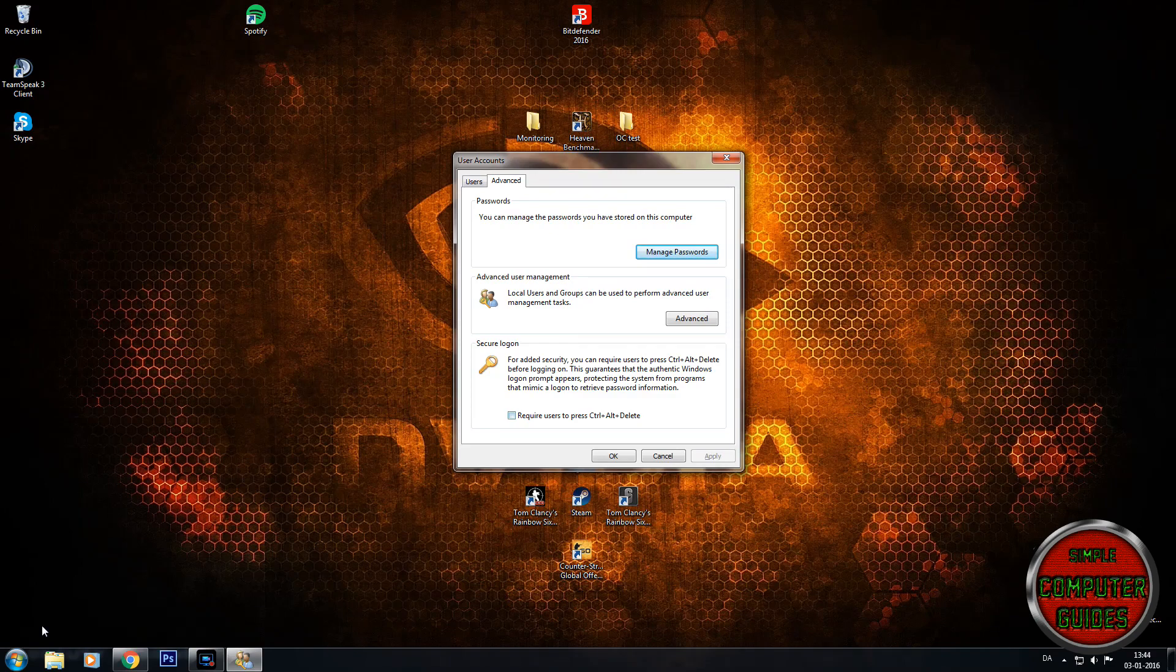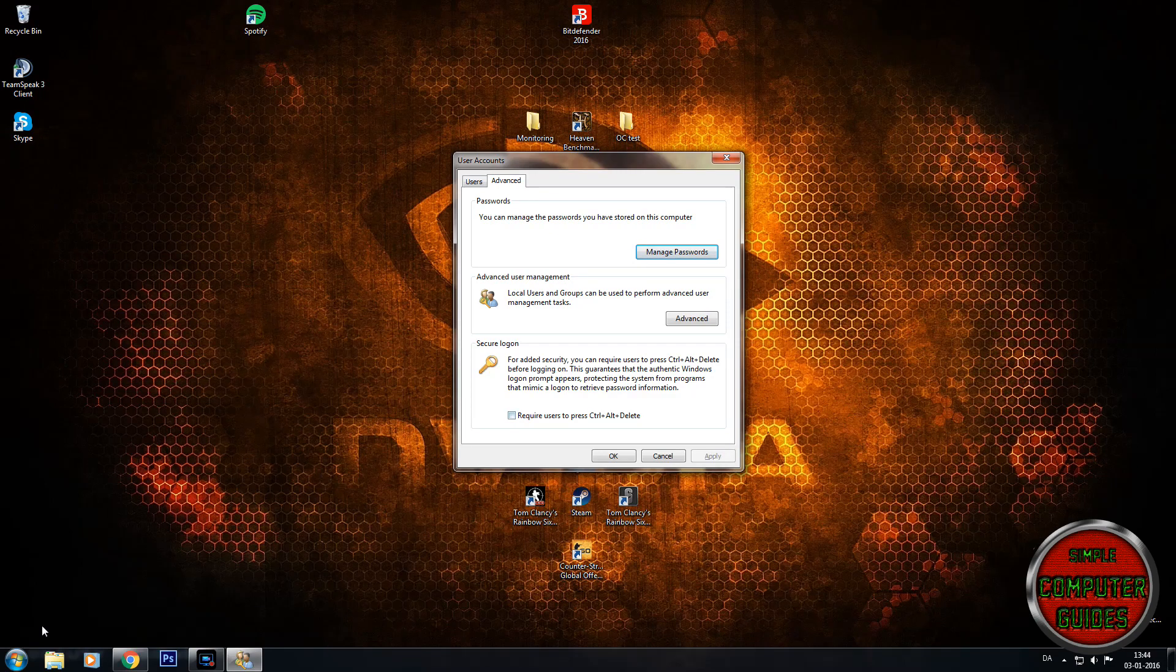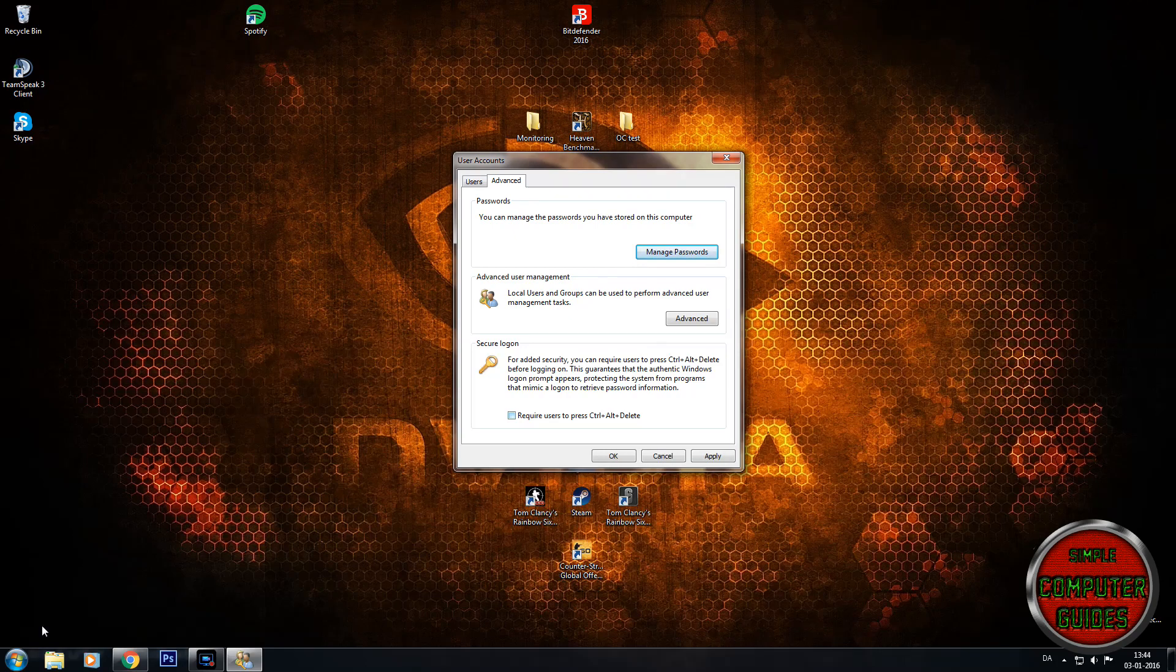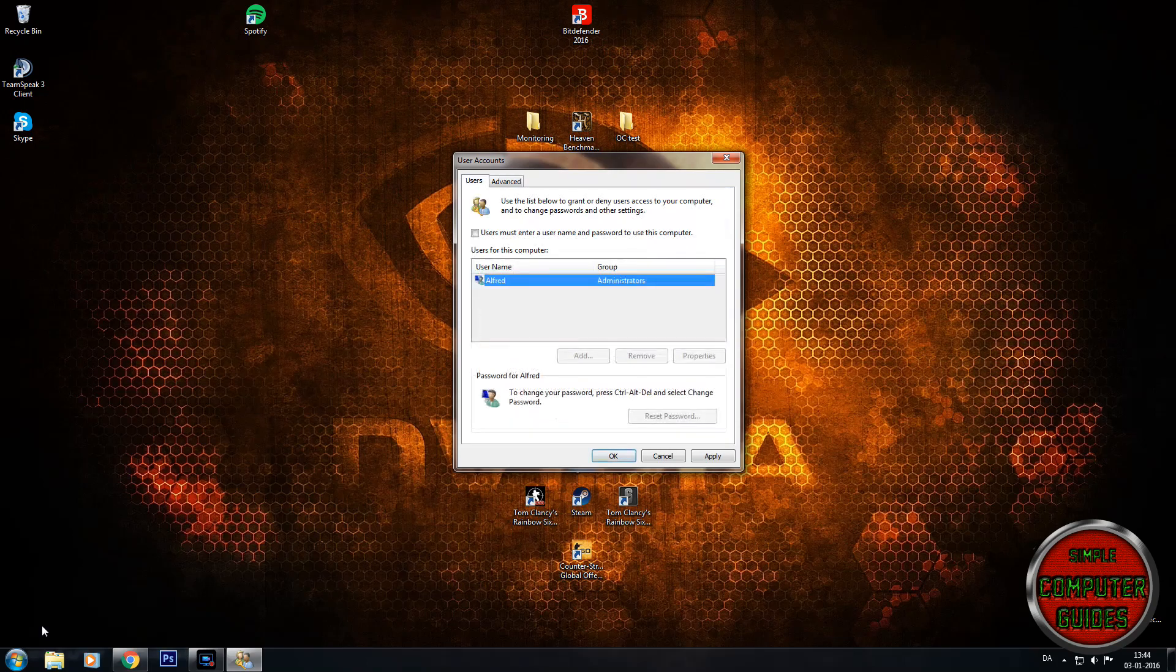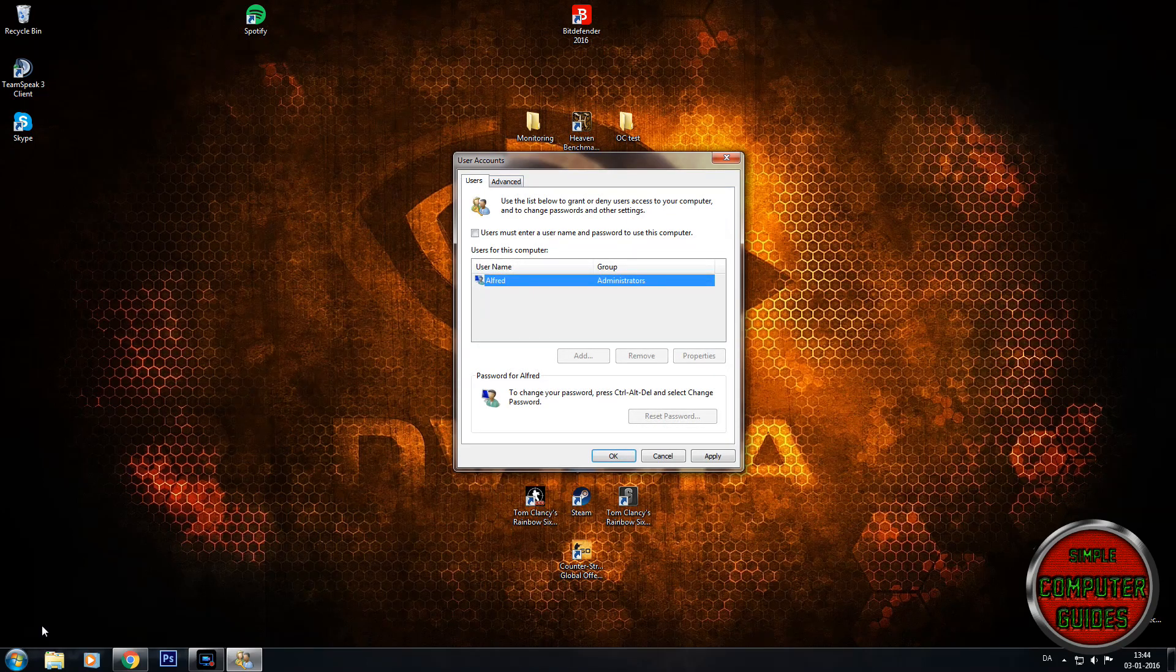Just check this box and hit apply again of course. And then it requires you to press ctrl alt delete before you can type in your password. But I'm not going to do that. I'm happy with this.